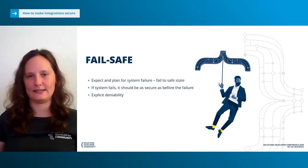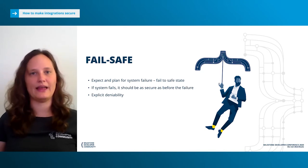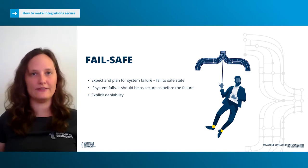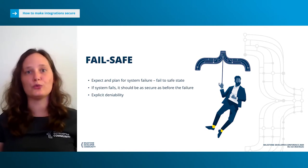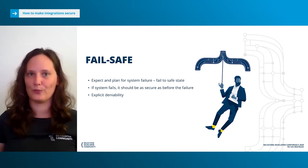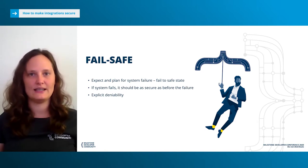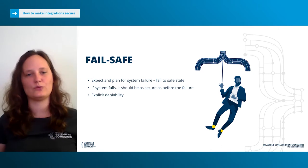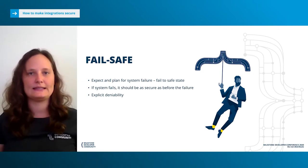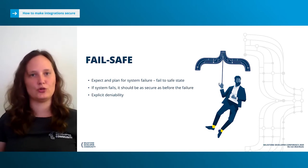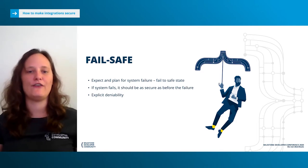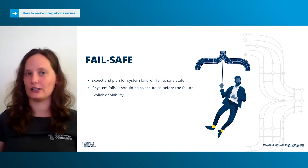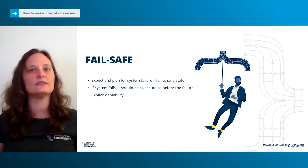The next one is called Fail Safe, and it talks about expecting and planning for failure — meaning you should fail to a safe but secure state. Imagine you are in an elevator and there's a power outage. You do not want the elevator to fall to the bottom. You want it to stop where it is and wait for power to come back or a rescue team to get you out. We need to distinguish between fail safe and fail safe securely. With automatic doors, if power is taken away in a fail safe scenario, the doors will be unlocked so everybody can go in and out. If the doors fail safe securely, they will remain closed until power is restored.